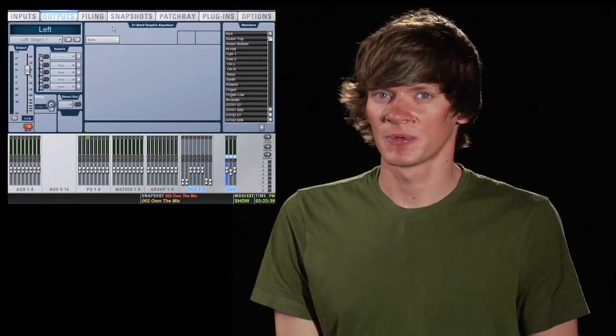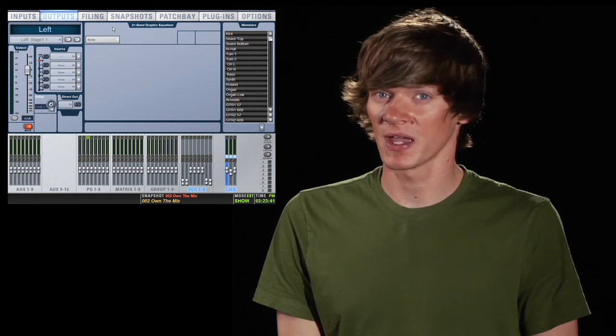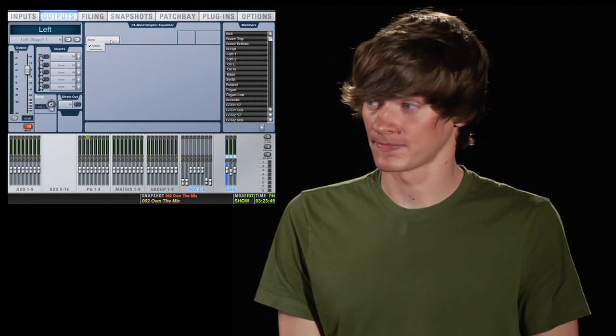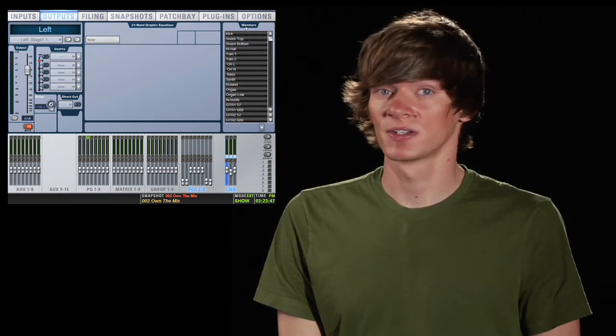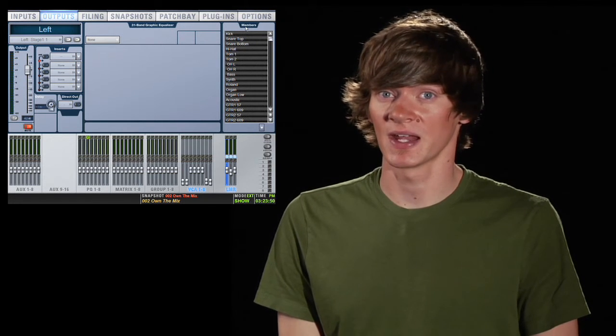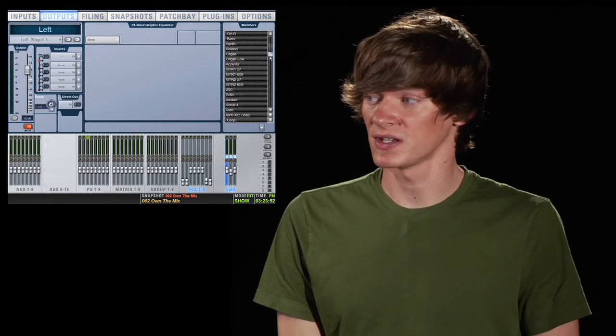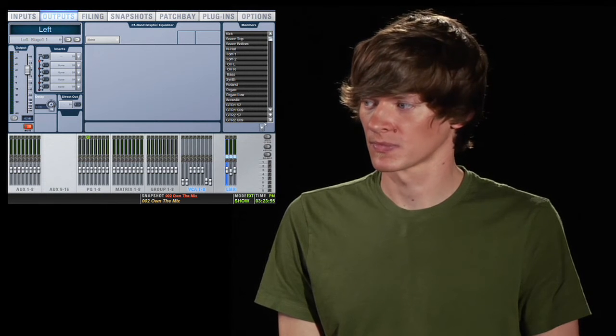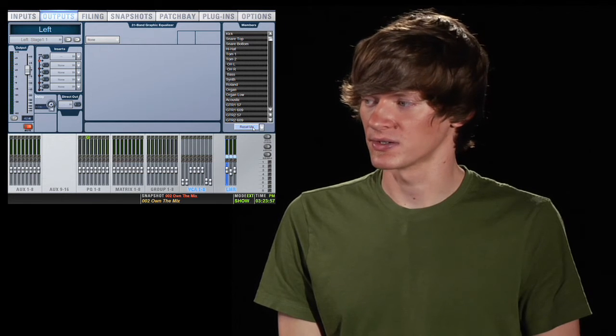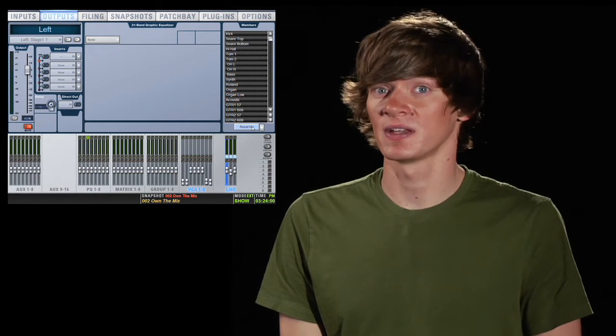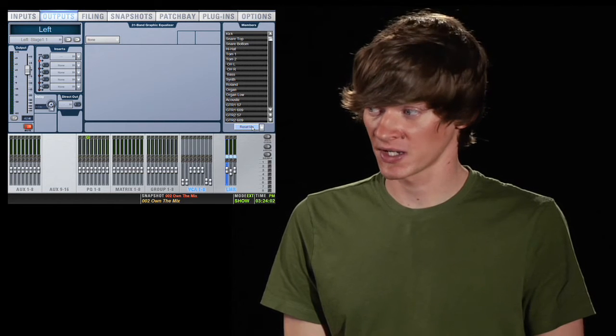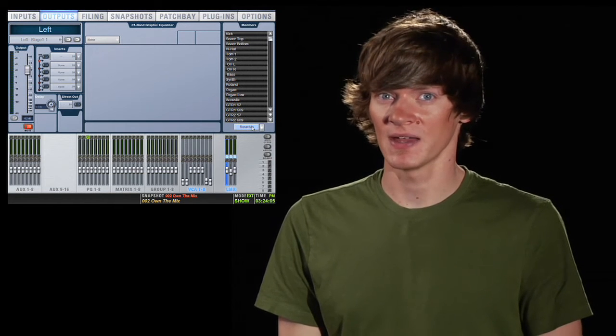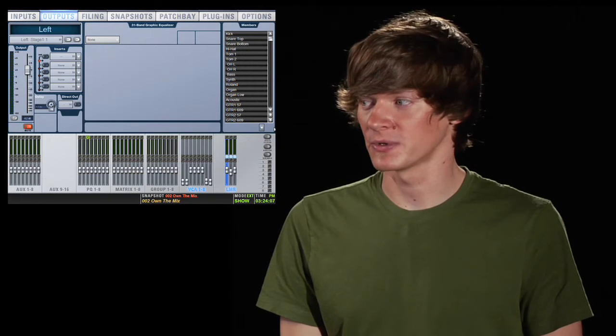On some outputs you have the option of having a 31 band graphic equalizer and this is where you insert that. To the right you have members. This tells you everything that's assigned to that output. So you can see all the assigned channels. You can also change those. You can reset the mix which would unassign everything from that output. In this case we're looking at the main output so if we reset it, it would unassign everything from the left side of the main output.